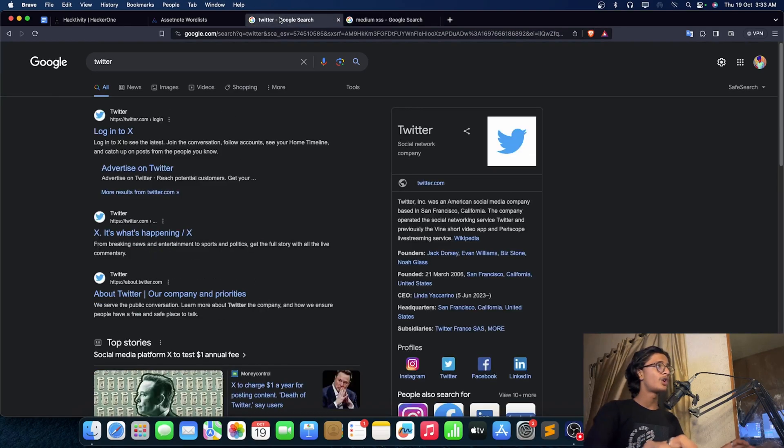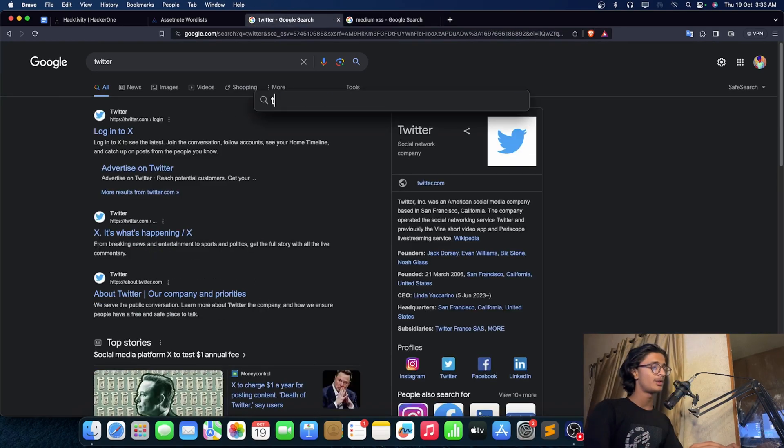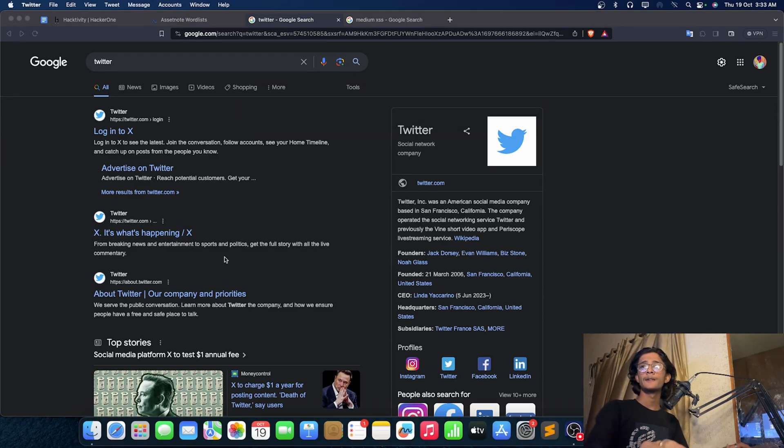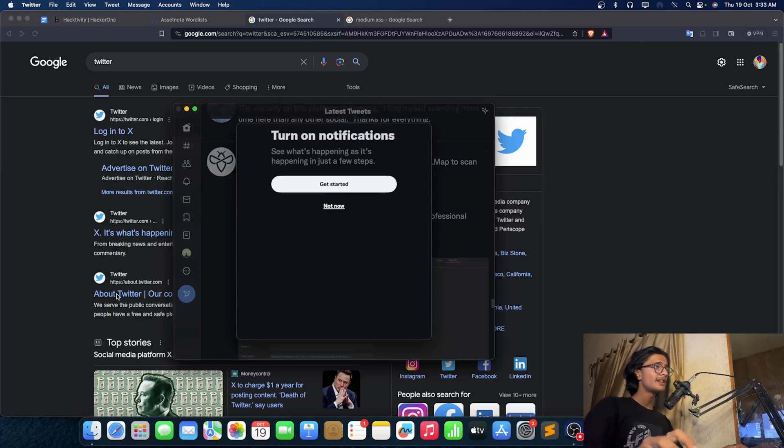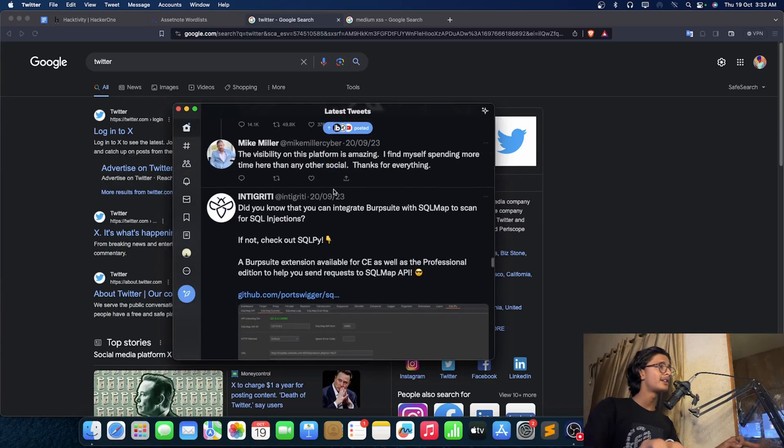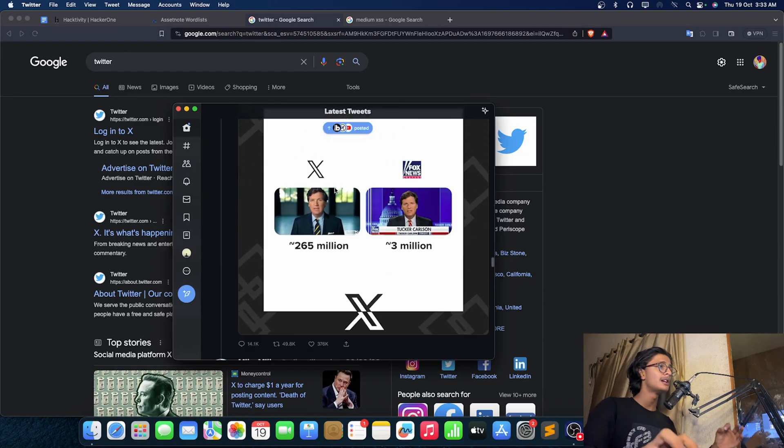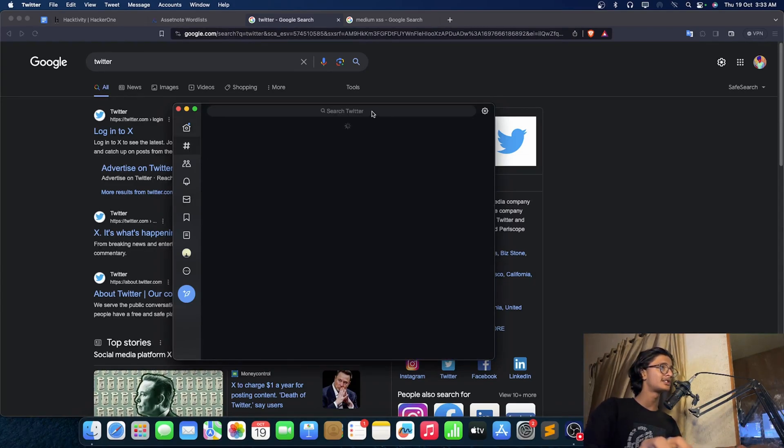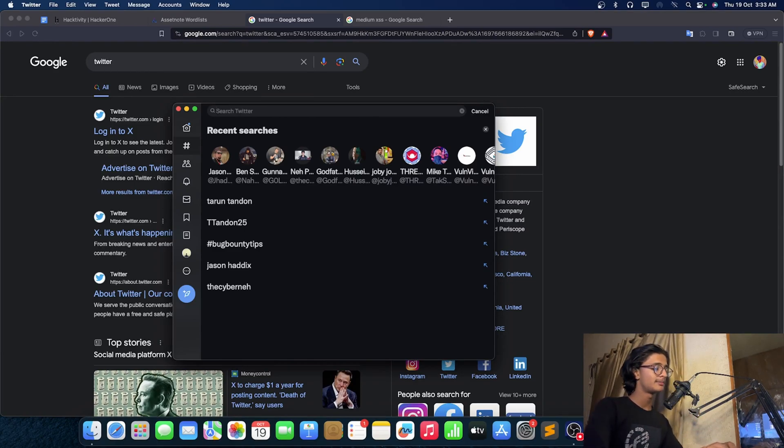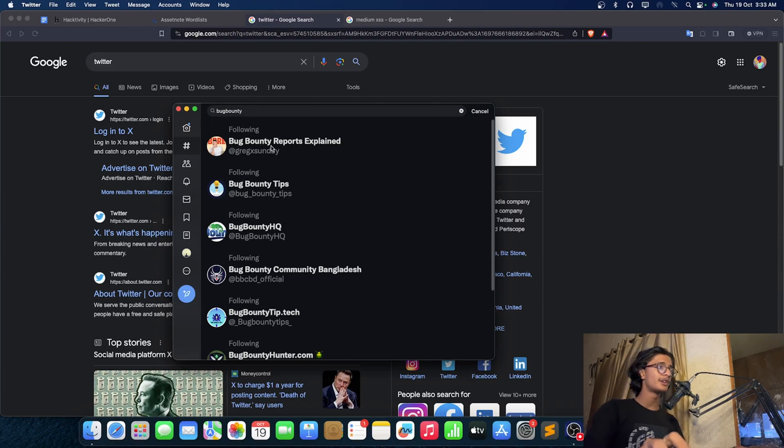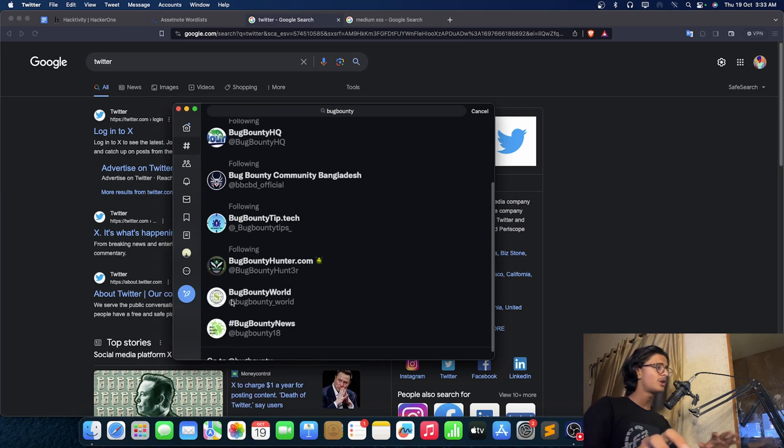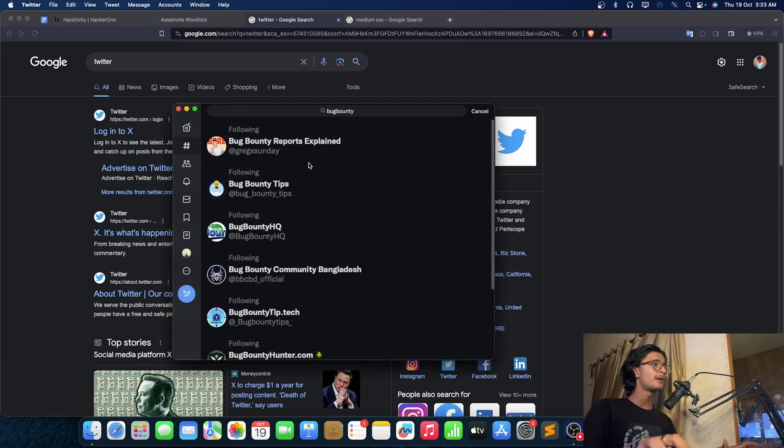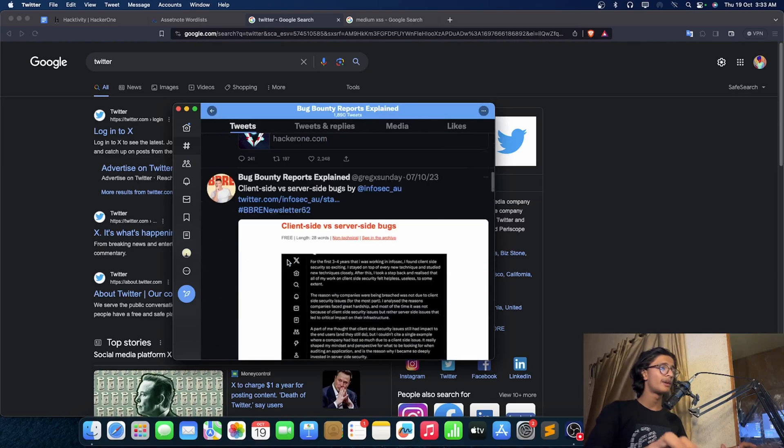Then you got Twitter or X, you can name it whatever you want. On Twitter, you'll have a whole thing, a whole data into it. Just go to the search and type whatever you want to search. I just want to search bug bounty. You will get bug bounty reports explained, bug bounty tips, bug bounty HQ, bug bounty community, and all those things. You can get a lot of tips from it.